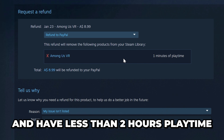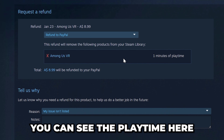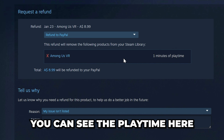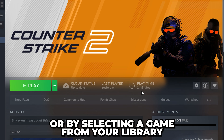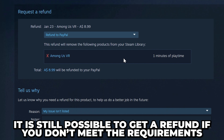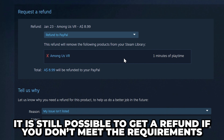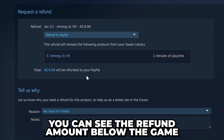To get a refund, you will need to request it within 14 days of purchase and have less than two hours of playtime. You can see the playtime here or by selecting the game from your library. However, it is still possible to get a refund if you don't meet the requirements.